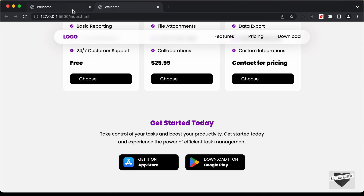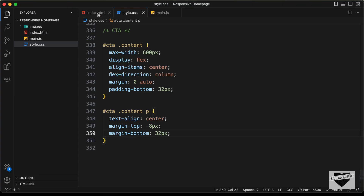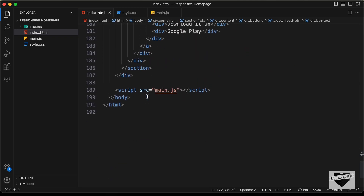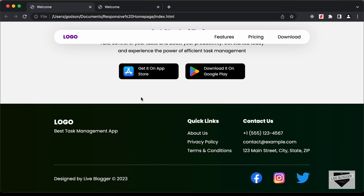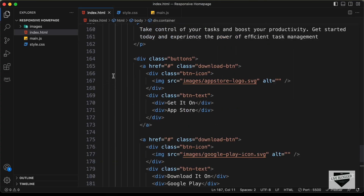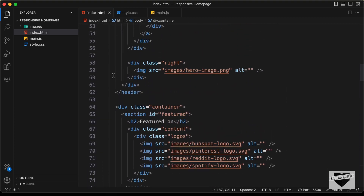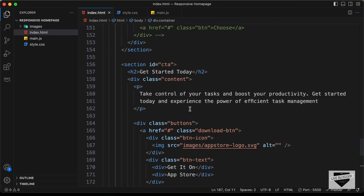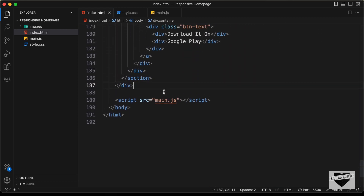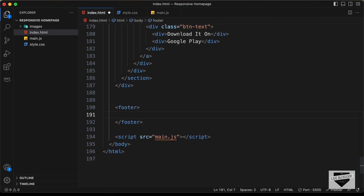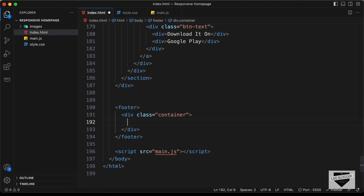Now let's go ahead and start with the footer. Let's go back to our HTML file and go outside this division, because for the footer we need full width and this black color. In that, we need to have the container division, which has a max width set. So let's create a footer element. In this, we'll create the container division — a division with the class of container — and in this we will add all the content.